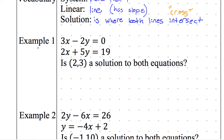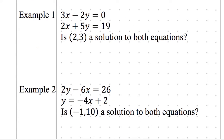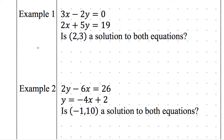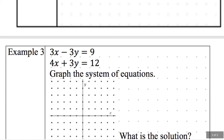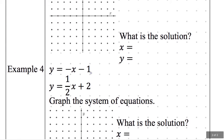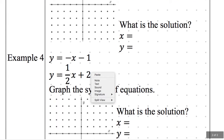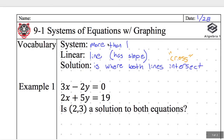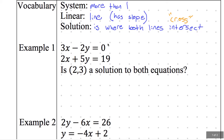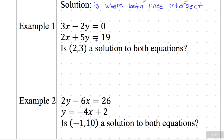Let's look at Example 1. I just want to know what it means to be a solution. We have two different homework assignments — the first looks like Examples 1 and 2, the second like Examples 3 and 4. For Example 1, I have two equations and I need to know if the point (2, 3) is a solution to both equations.